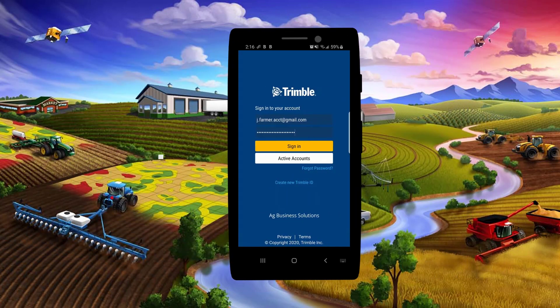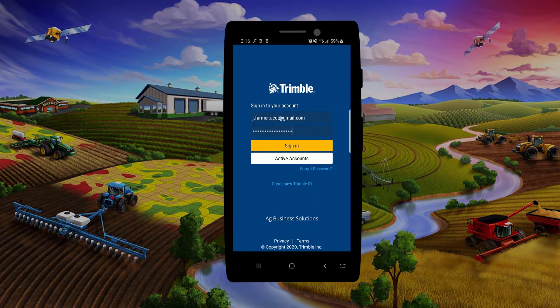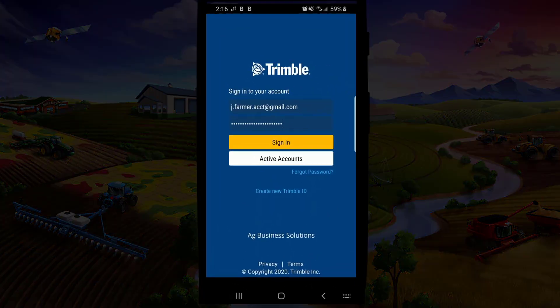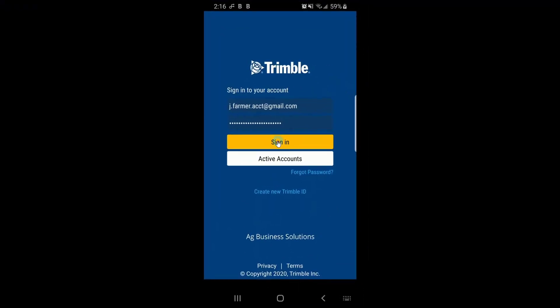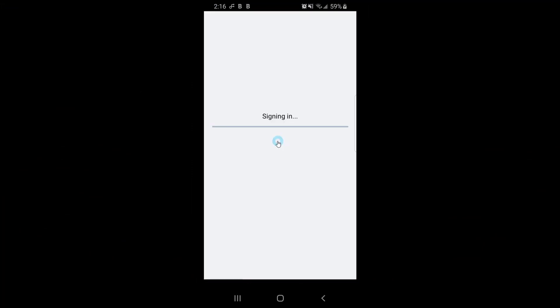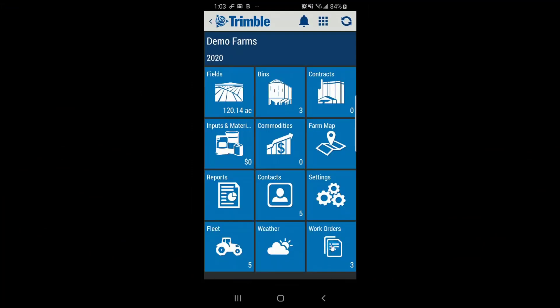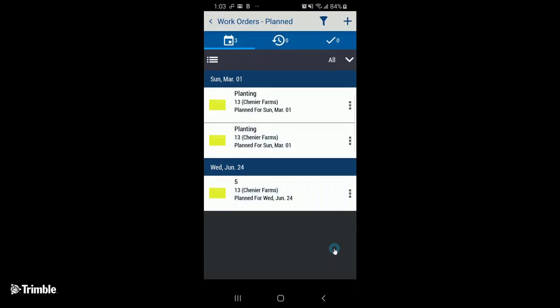Now that we've checked out the first two items, we can jump into the app to start working with work orders. Let's start by creating a new work order in the work order tab. Tap the plus sign in the top right-hand corner.